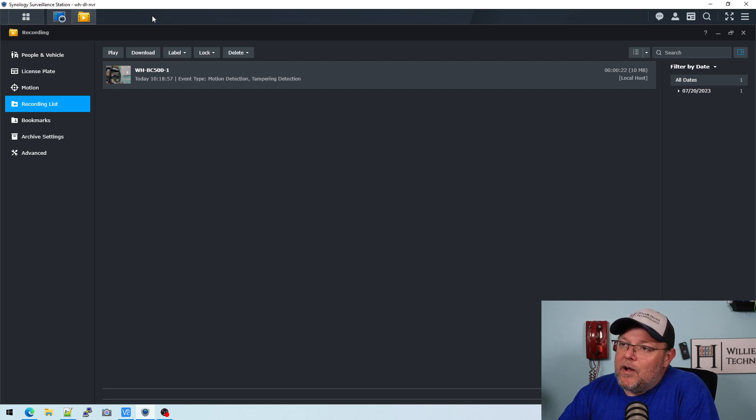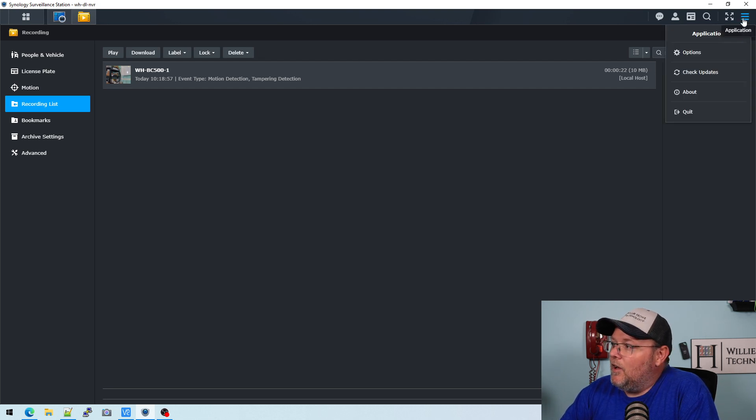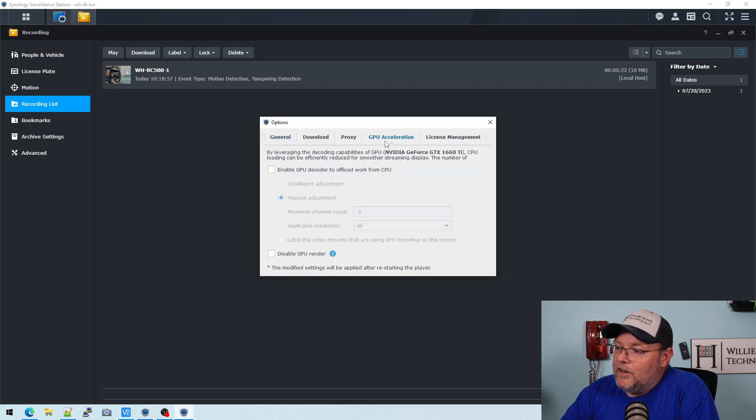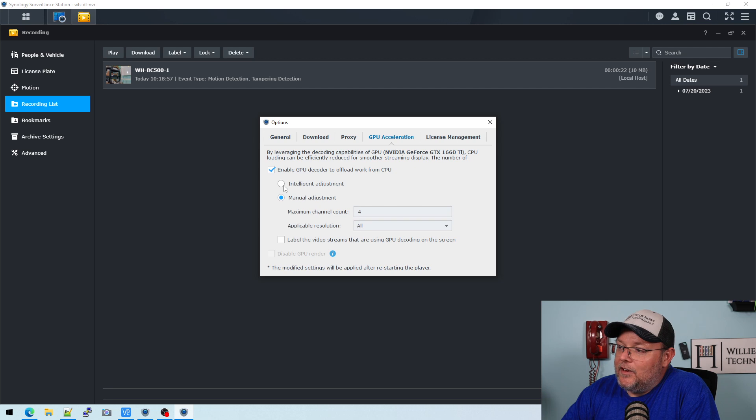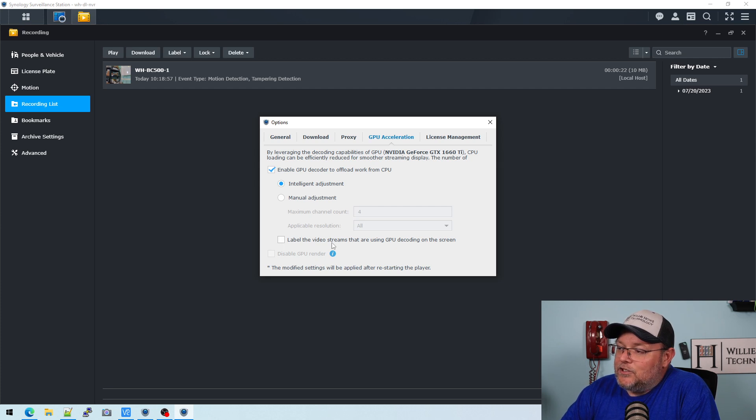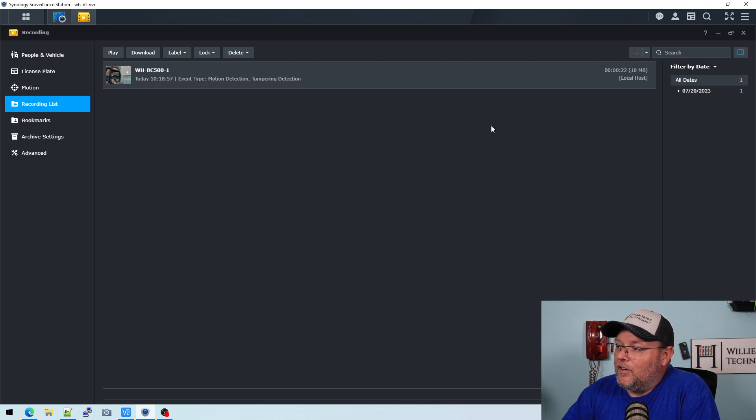Now, the other cool thing about running Synology Surveillance Station on your computer is you can offload things to your GPU. You can do GPU acceleration. So enable GPU decoder to offload work from the GPU. And you can tell it, do it manually or do intelligent adjustment. And then label the video streams that are using GPU decoding on the screen. Now, you have to restart the player if you're going to do that. We'll come back to that.